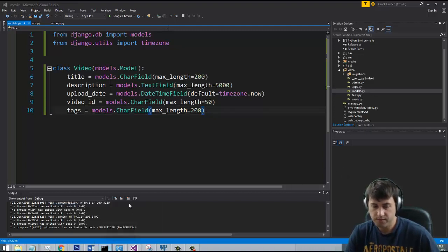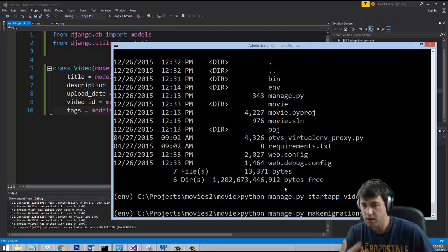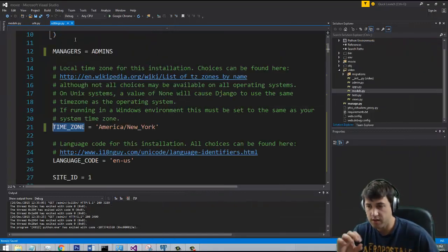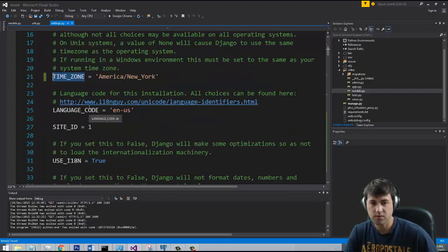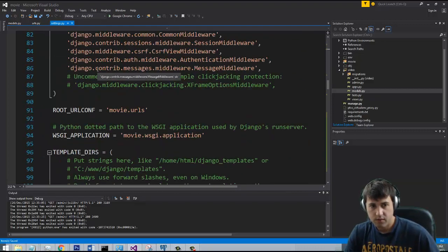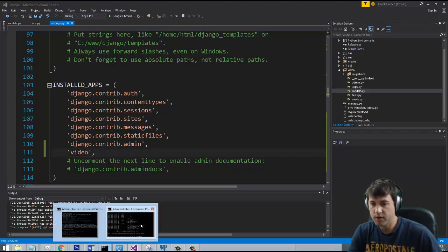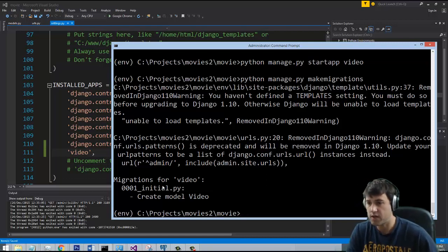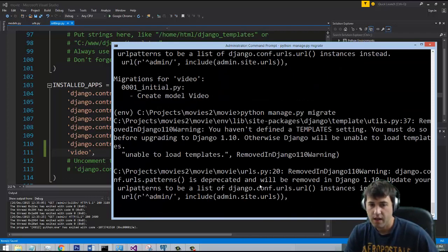In order to get this schema into the database, we need to go to our command line and run python manage.py makemigrations. But first we need to add the app to our project through the settings file — anytime you create an app you have to tell your project you want to use it. We go to INSTALLED_APPS and add 'video'. Now if we run makemigrations it detects the video app, looks for the models file, and creates an initial migration. Then we run migrate to actually migrate the database.